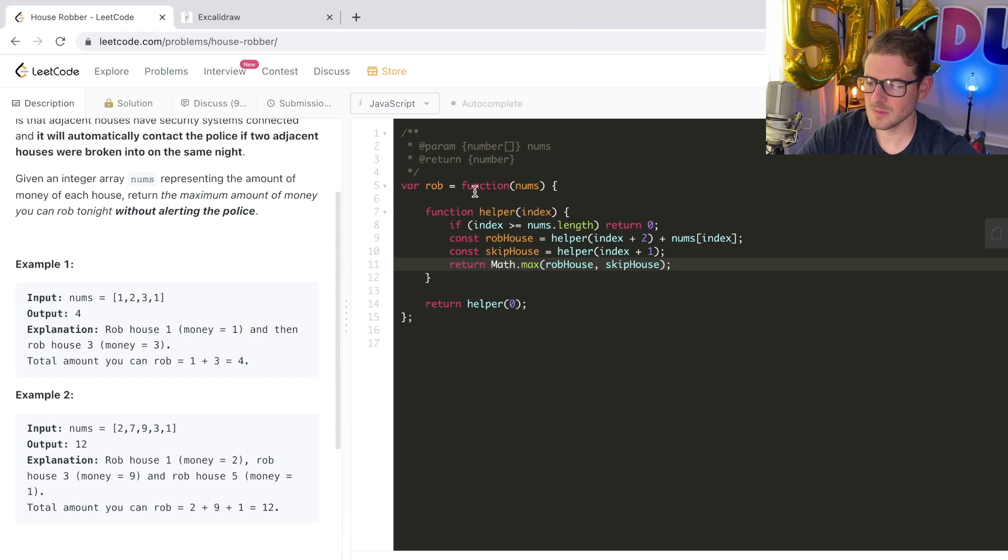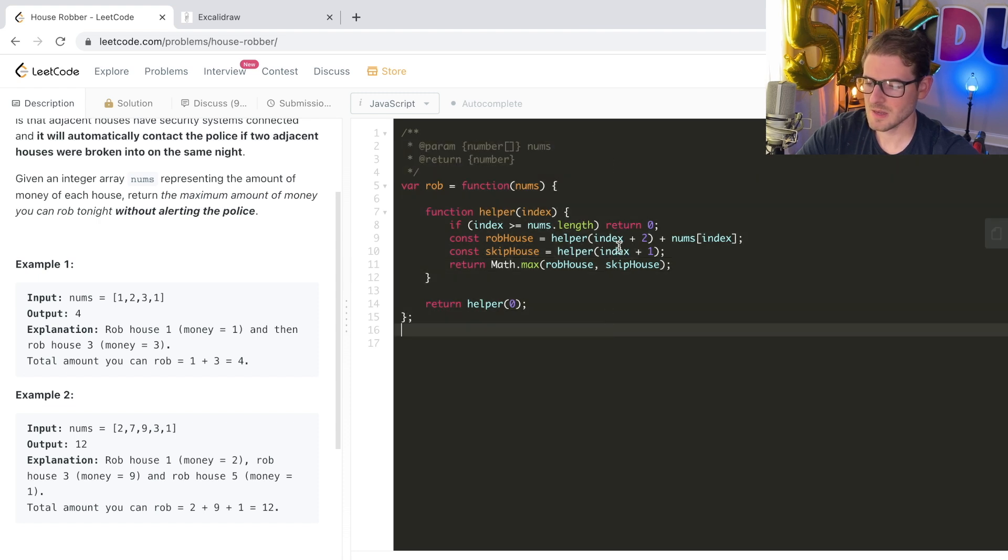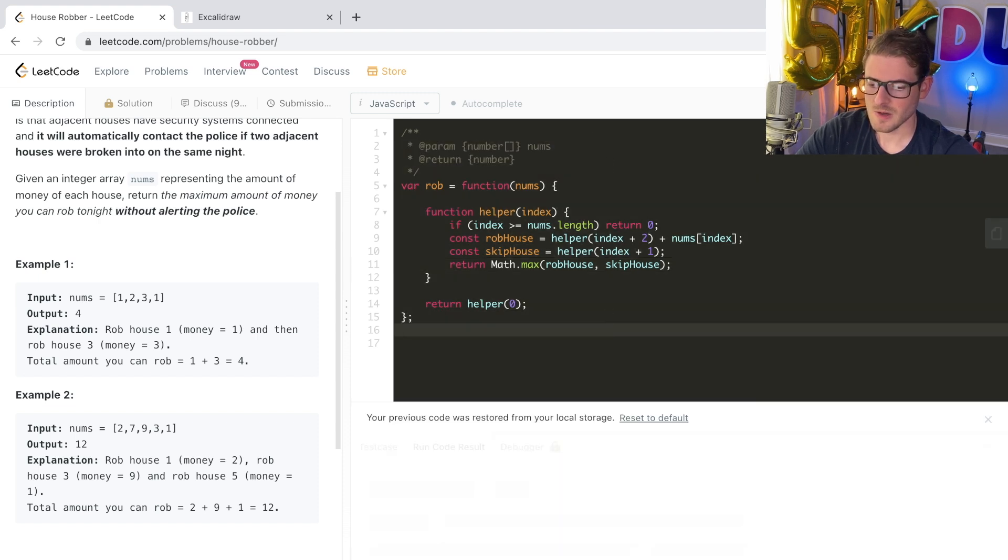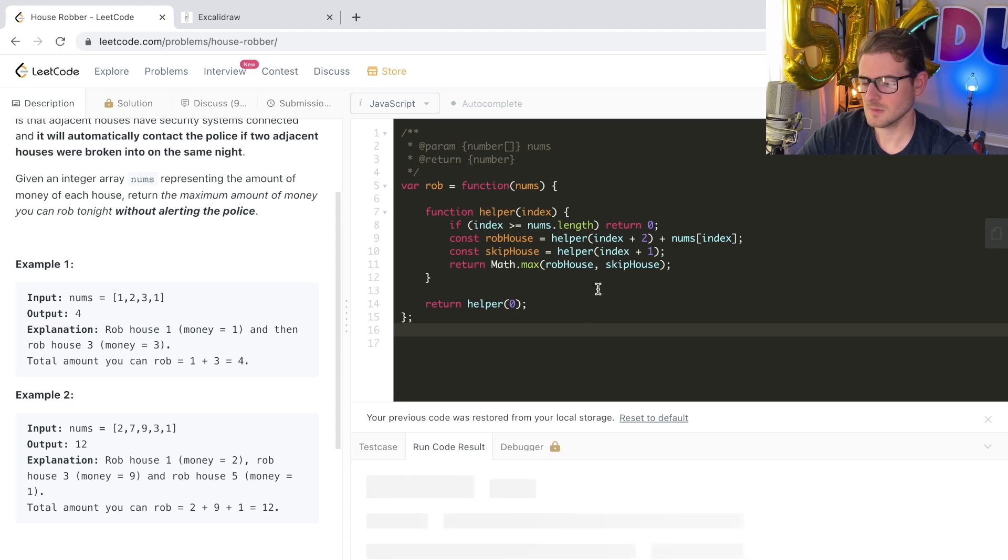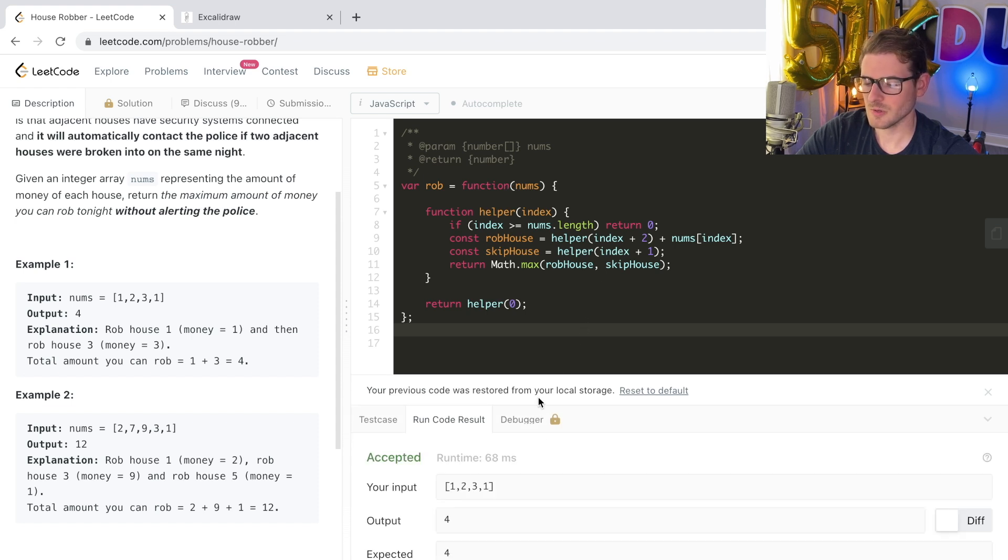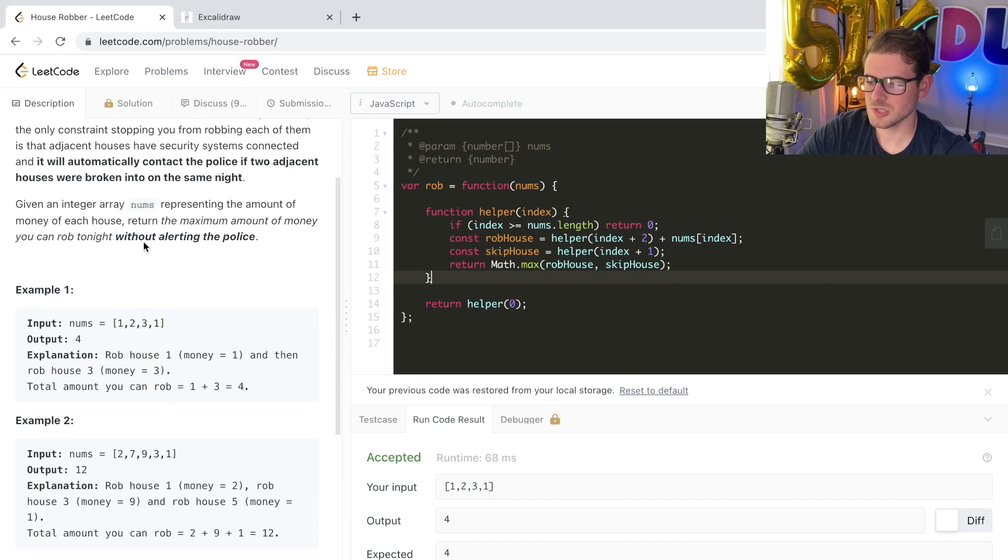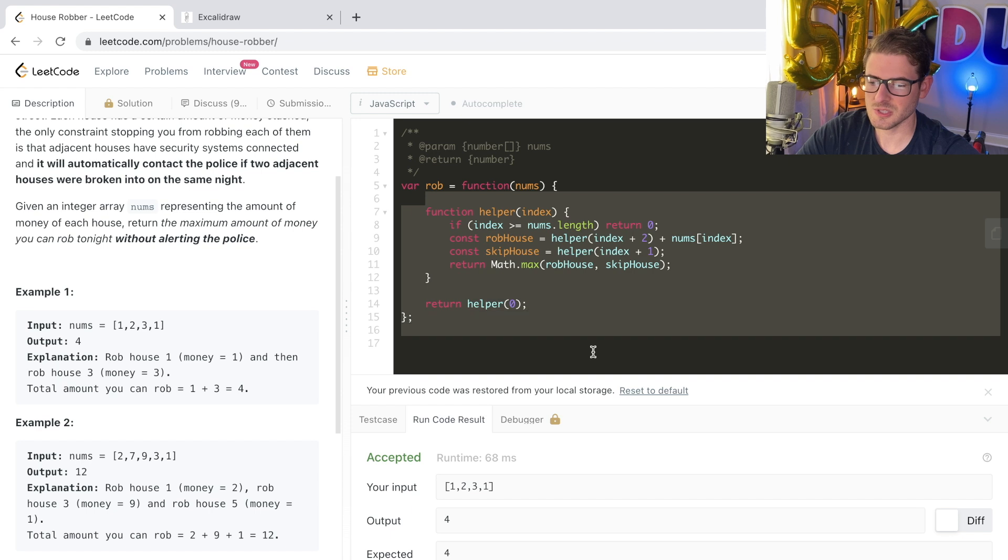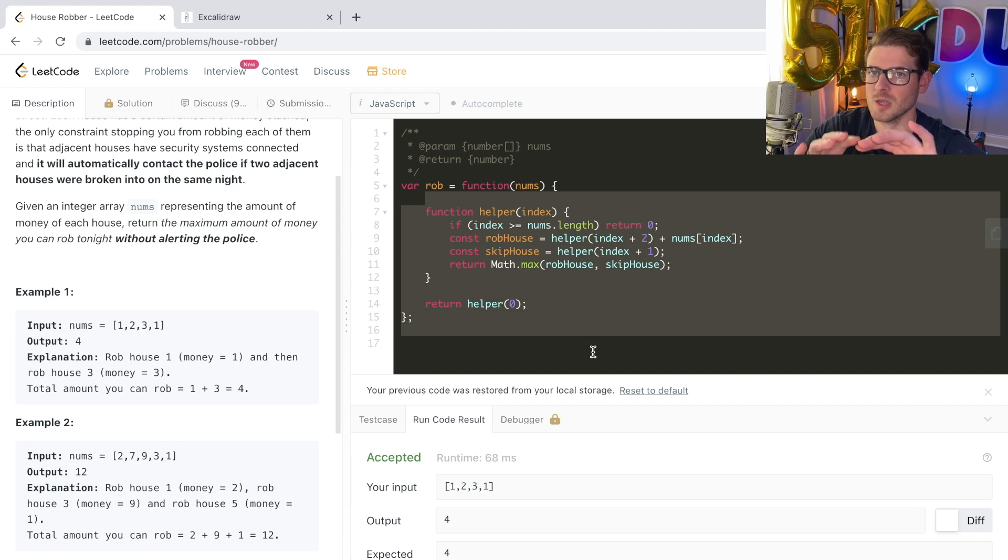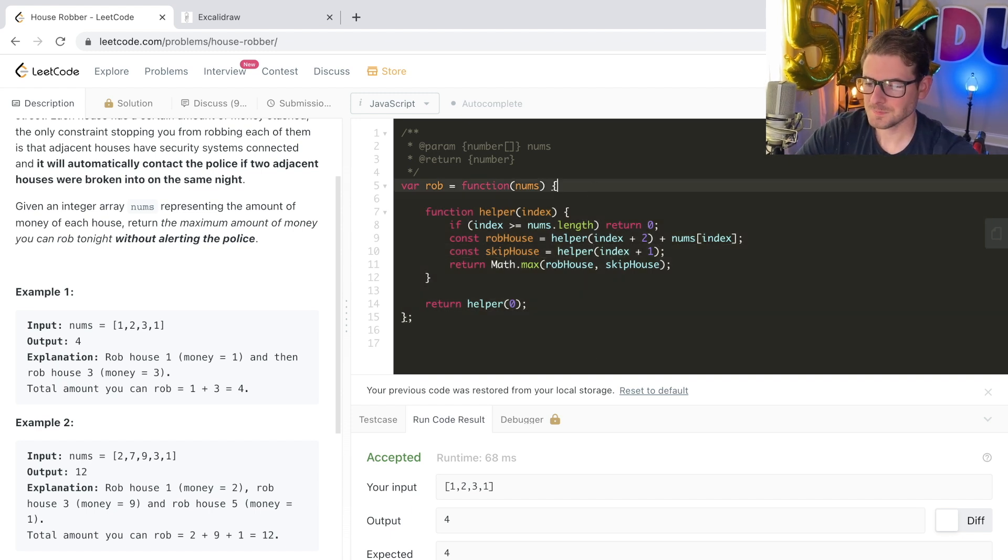Now I want to specify that right now I don't think I'm memoizing anything. So if I run this code, I think it might timeout. Let's see real quick. So this will work, but I believe I submit it, it's going to run out of time on certain certain solutions, because this is just doing like a two to the end recursive call.